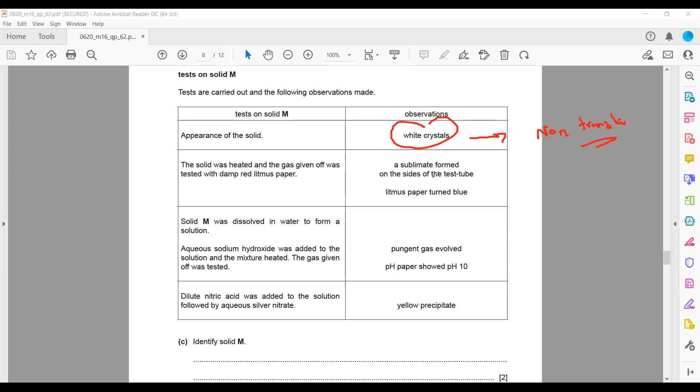A sublimate formed on the side of the test tube, and the gas turned litmus paper blue. Whenever you heat a compound and the alkaline gas turns litmus blue, the gas is ammonia.